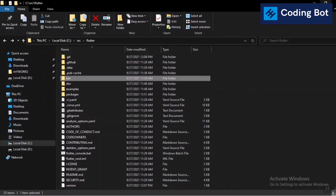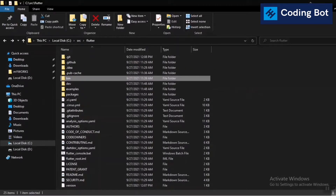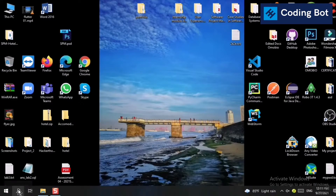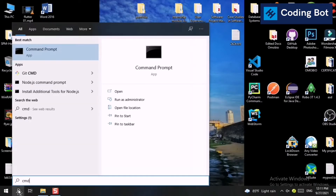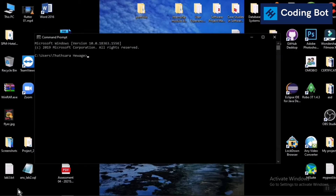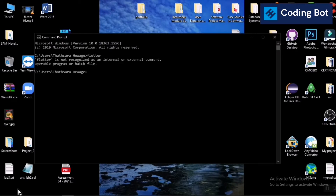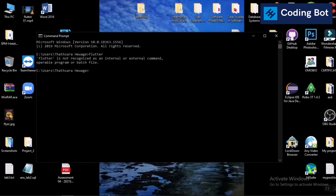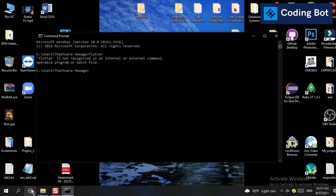Now go to your Command Prompt — open the search bar and type 'cmd'. Inside CMD, type 'flutter' and press Enter. You will see an error message: 'flutter is not recognized as an internal or external command'. This is because we have not yet set the environment variable for the Flutter bin folder.